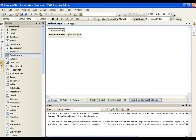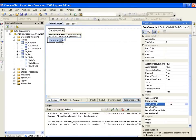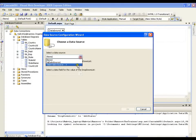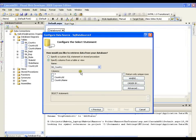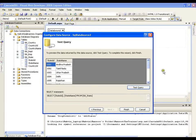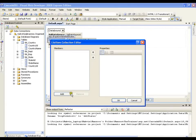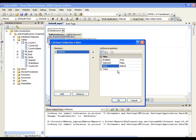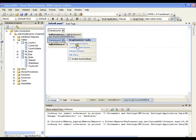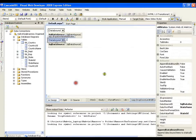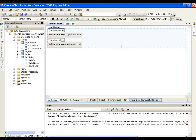Now I will add one more drop down list and name it ddlstate. I will configure it with a new data source using the same database connection, selecting state id and state name. After testing the query I get all the states. I set the display item to state name, then edit items to add a select item with value 0. Do not forget to set append data bound items to true so that the select item gets reflected in the drop down list.